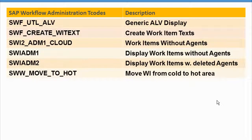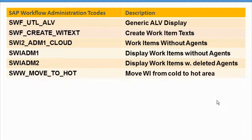Under SAP Workflow Administration, they have added Create Work Item Text, which is quite new. They have also provided something for the cloud version so you can execute certain operations. You can display work items without agents and work items with deleted agents. Additionally, they have built something for the archiving piece to move the work item to the heart agent.